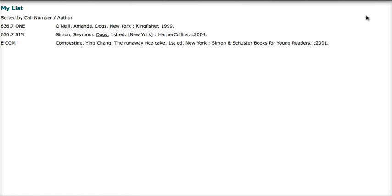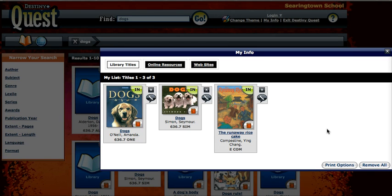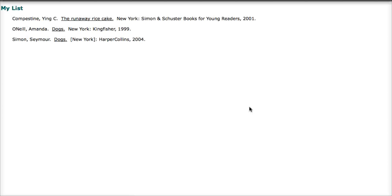Another option is to print a citation list. Let's say you have to do a report and your teacher wants a citation list — also known as a bibliography — at the end of your report. A citation list is a list of all the resources you used for your research. I go to 'Print Options' again, but this time I click 'MLA Citation List.' If I go to 'Print Preview,' here it is — in perfect order, just the way a citation list should be, with all the elements. I can just print this and I'm all set.